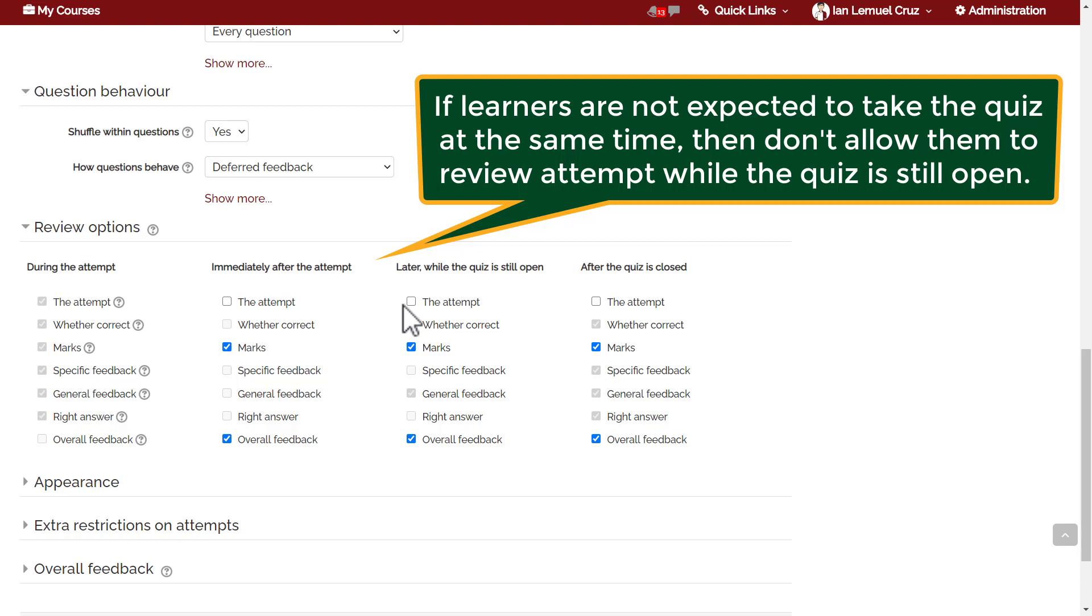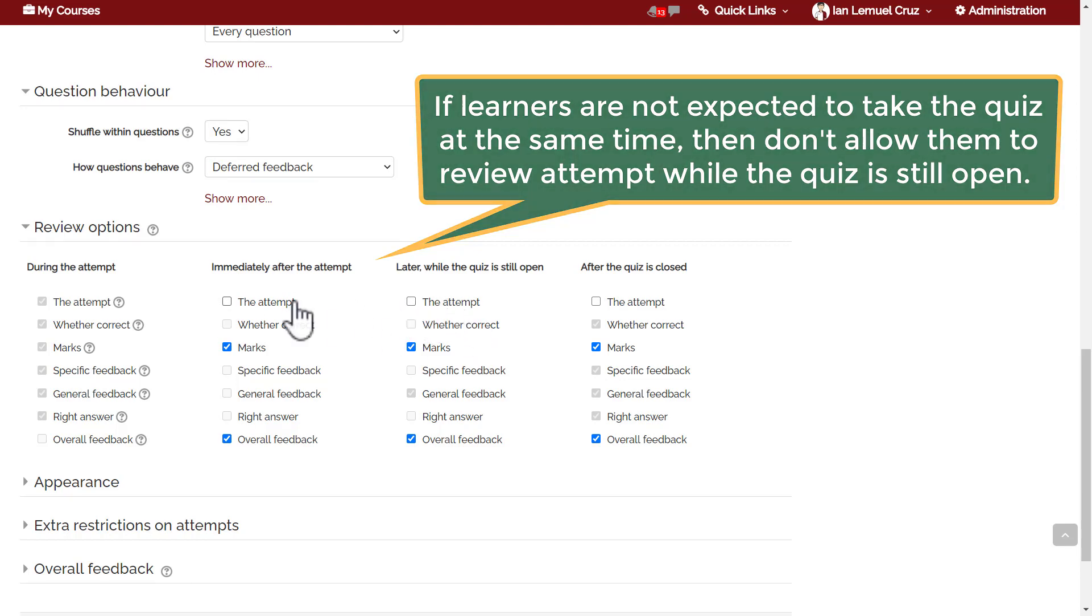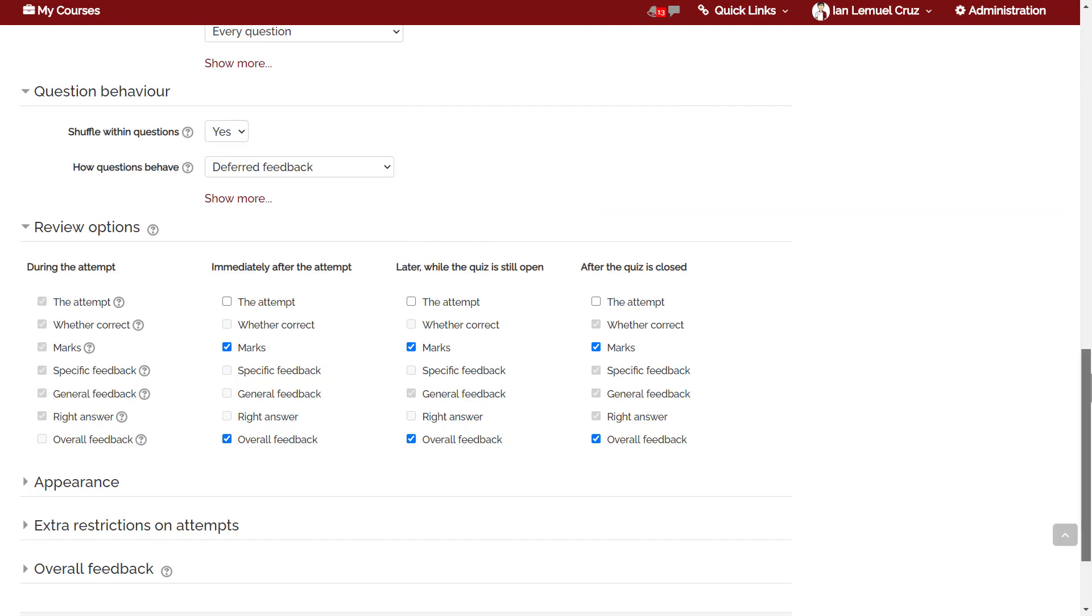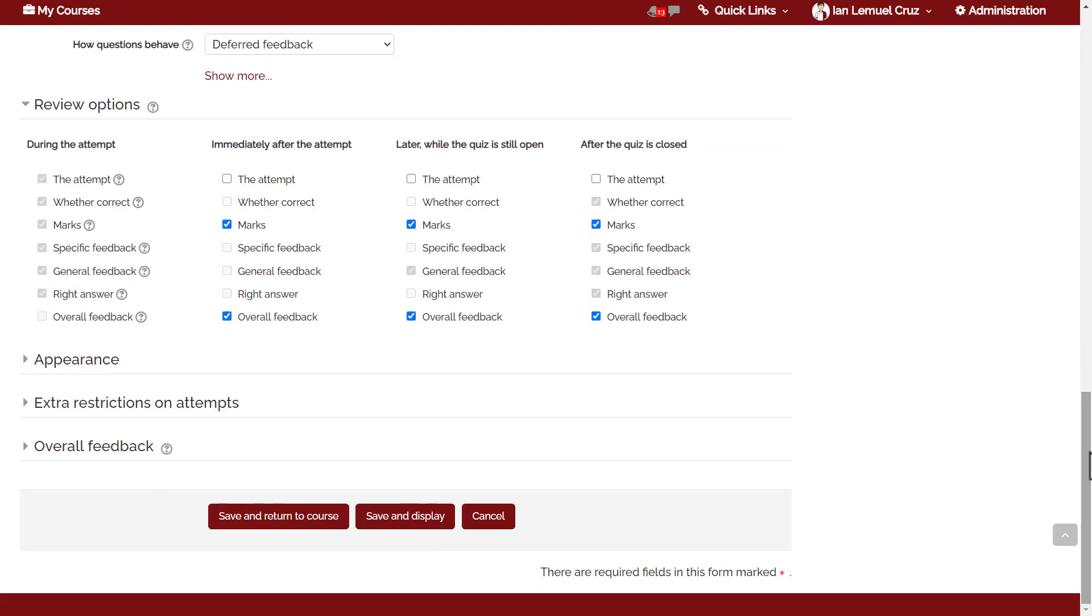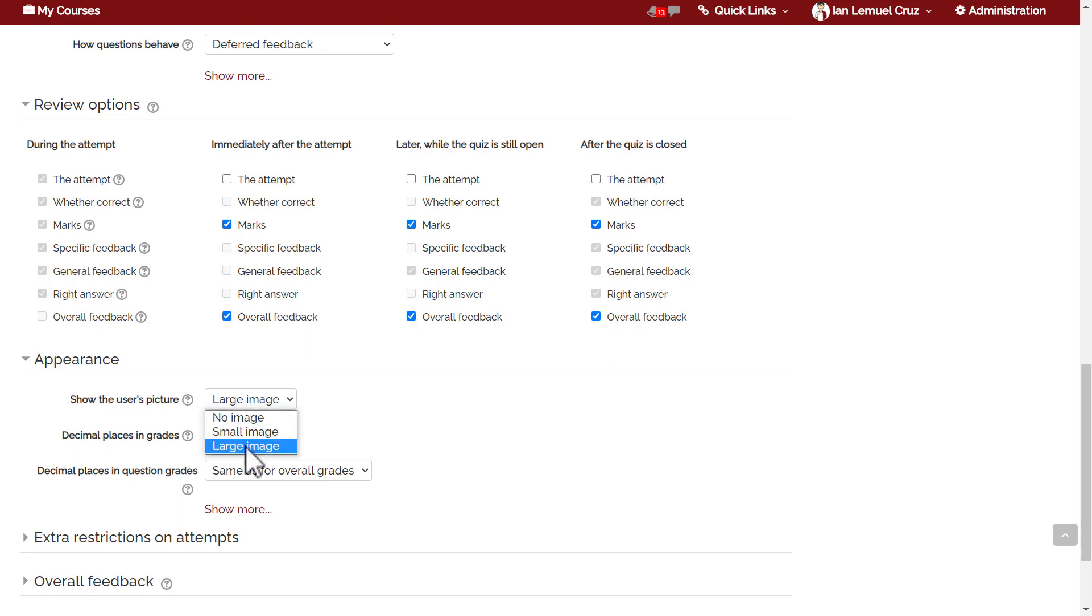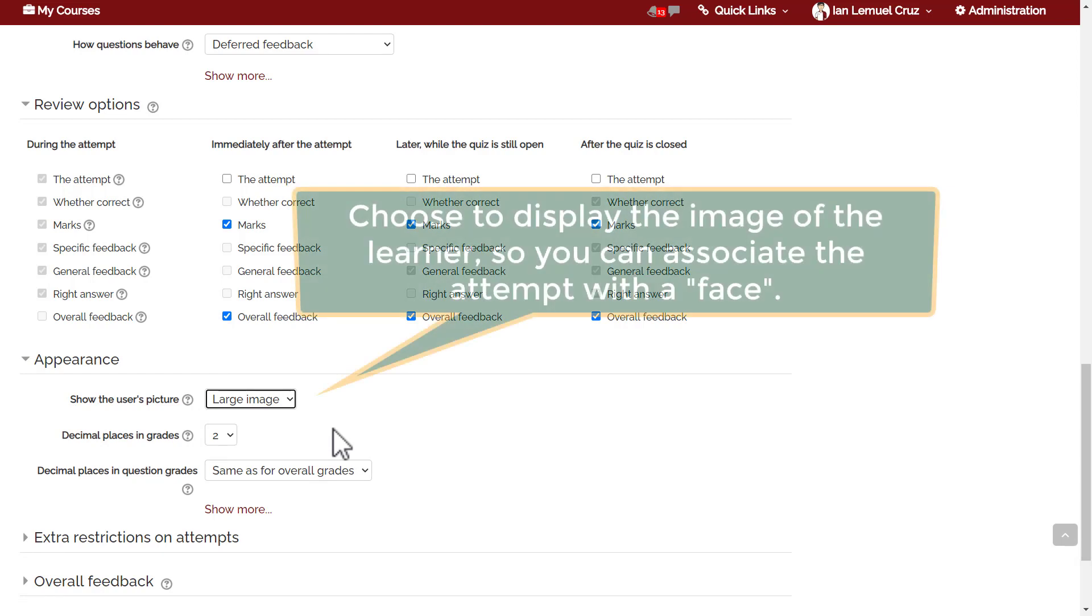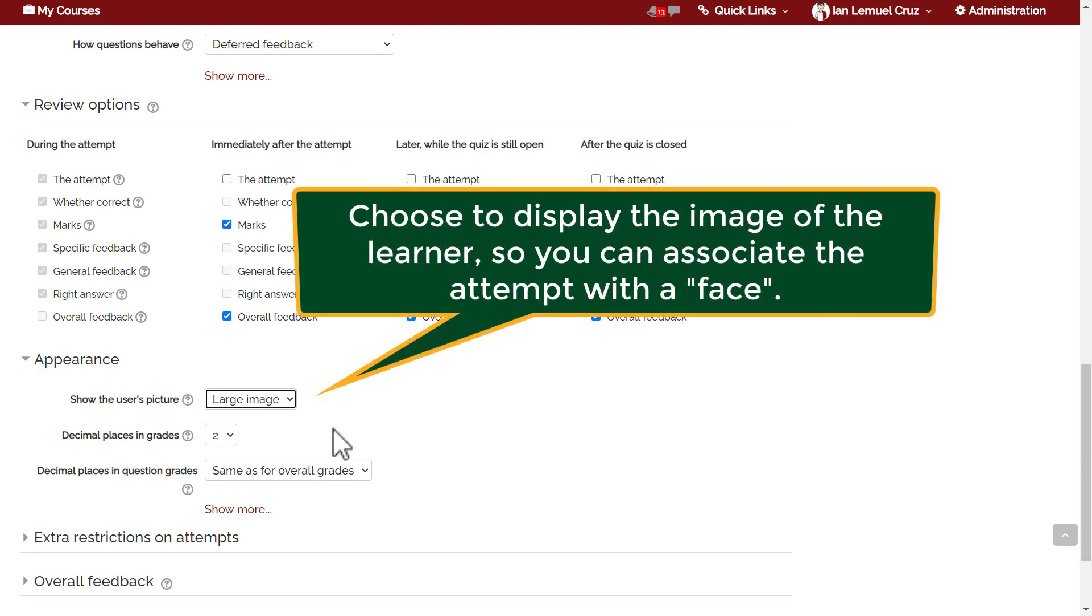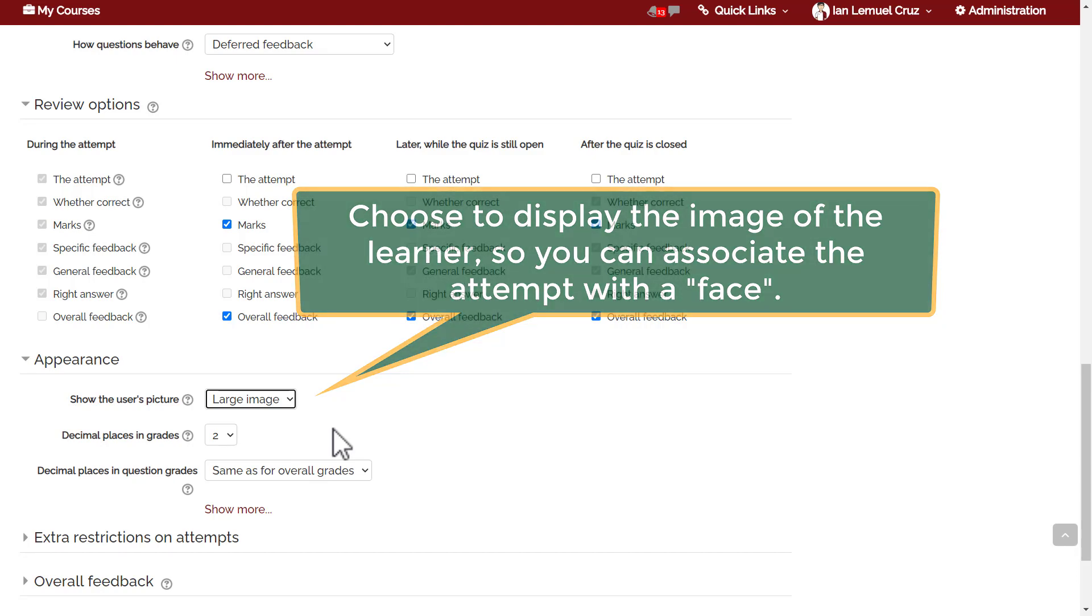Next is appearance. Do you want to show the user's picture in the quiz attempt? I typically choose yes, either a small image or a large image, because this will allow you to associate the attempt with a face. It allows you to recognize your learners somehow, even if you're not seeing them face to face. Require students to have a profile picture.